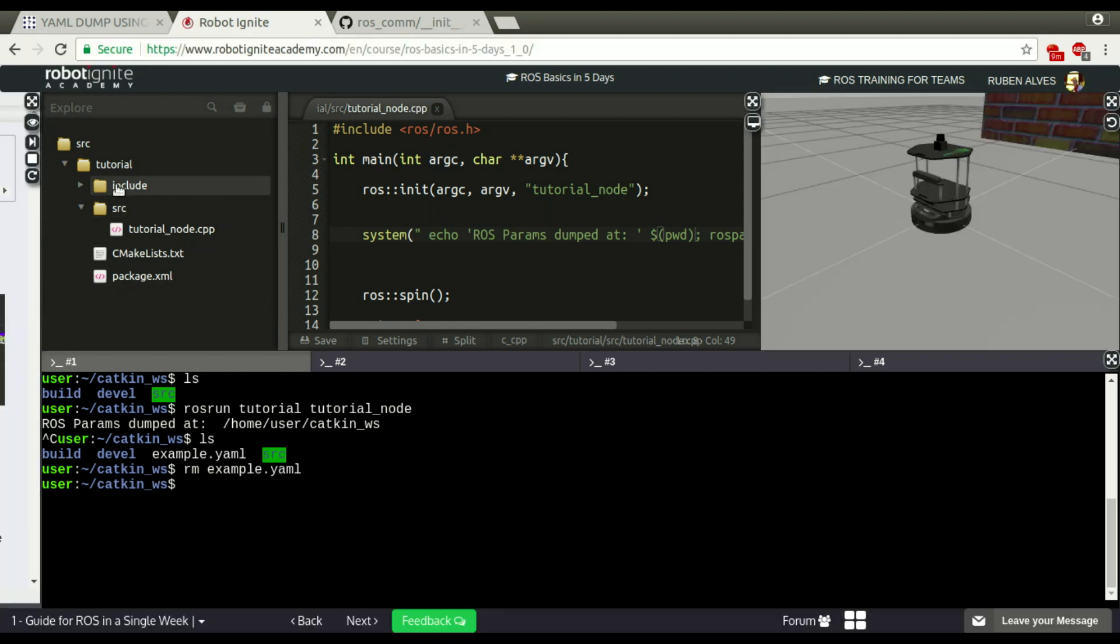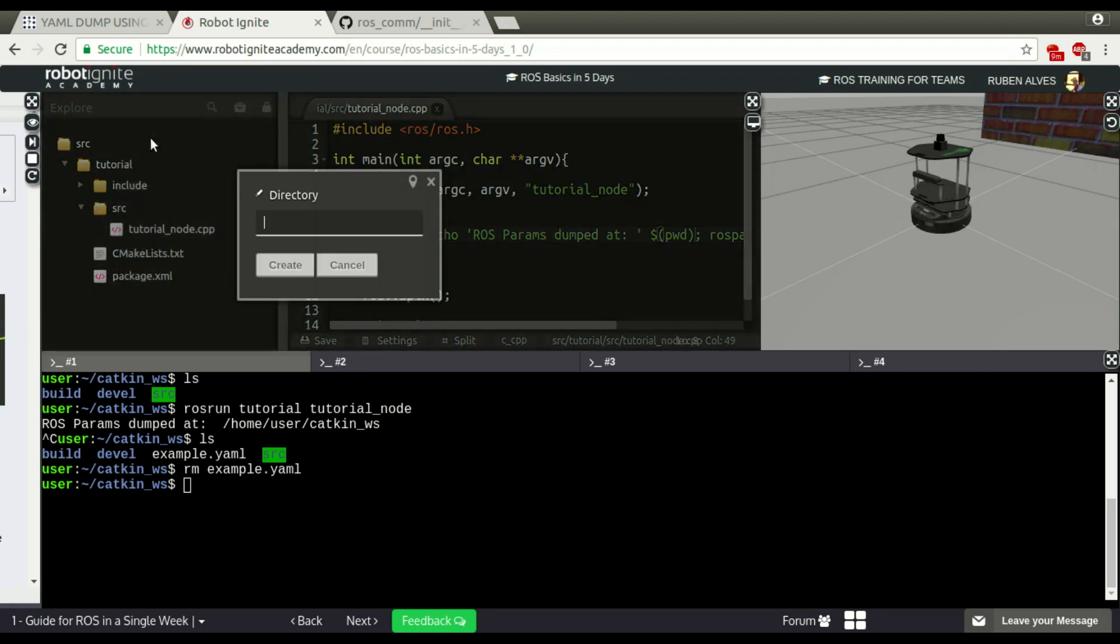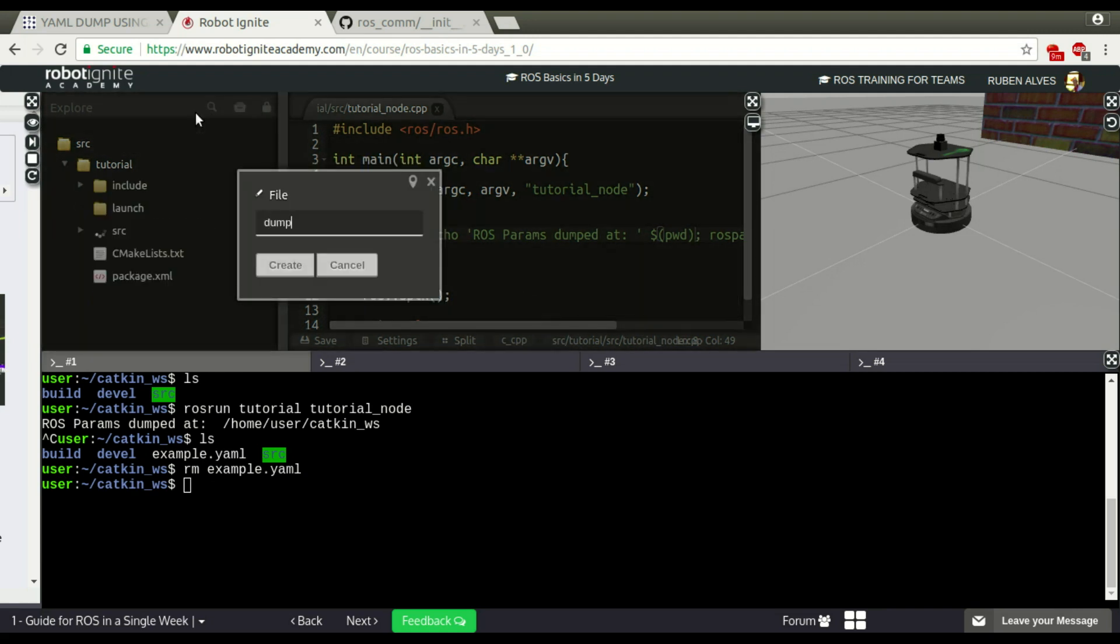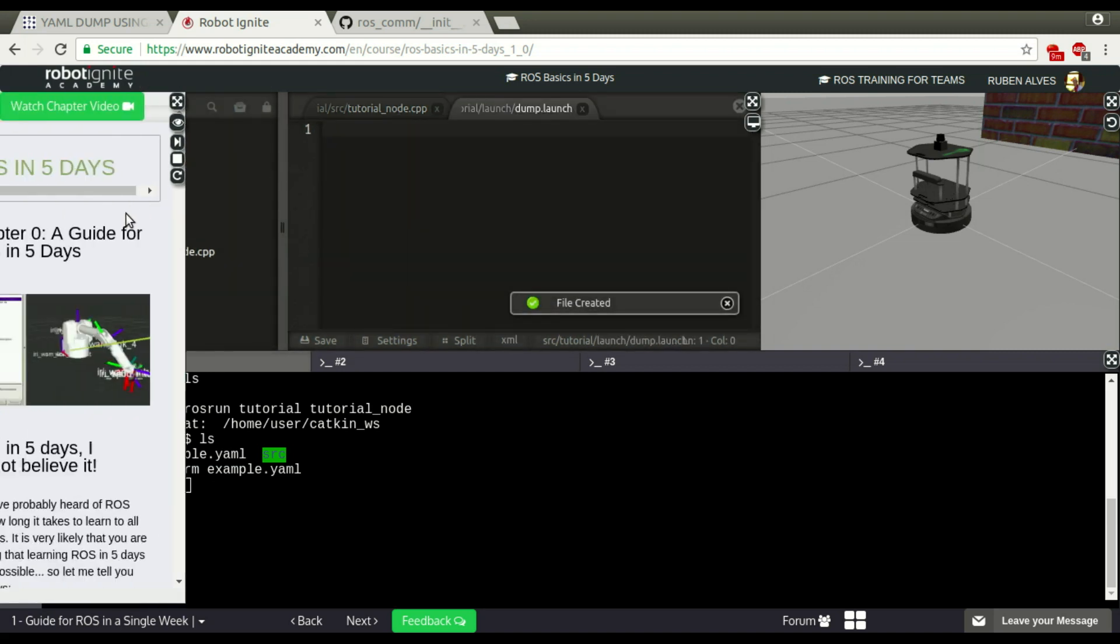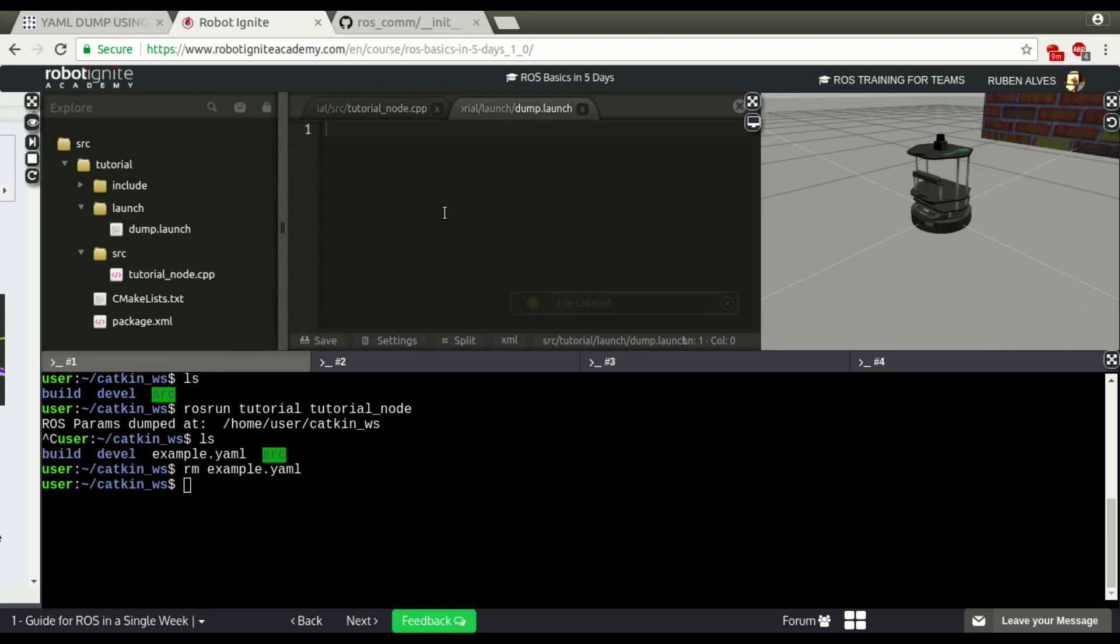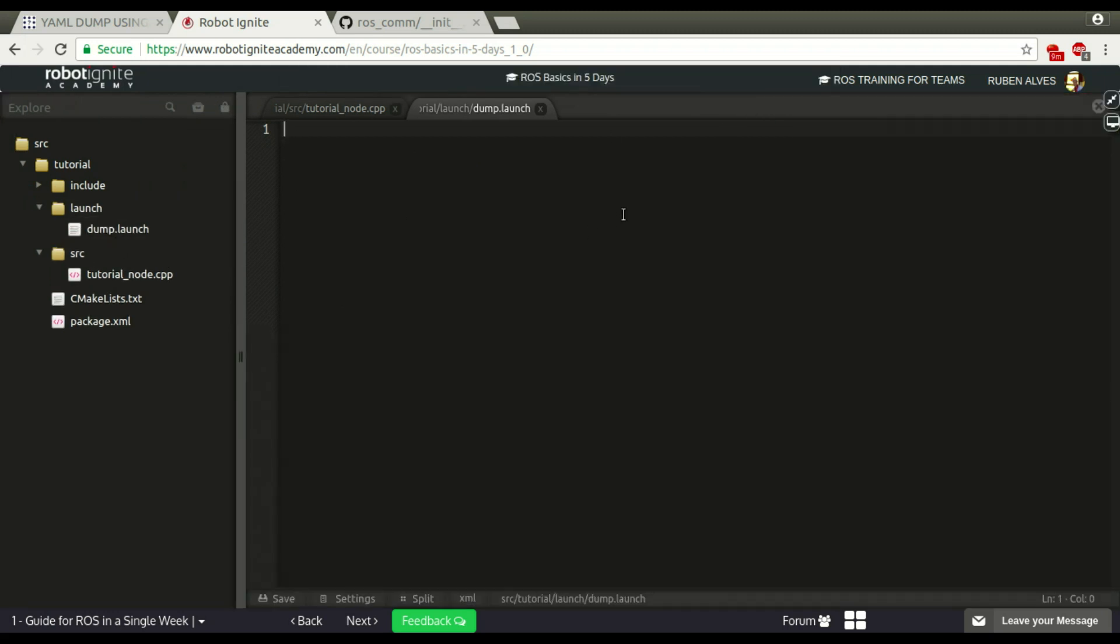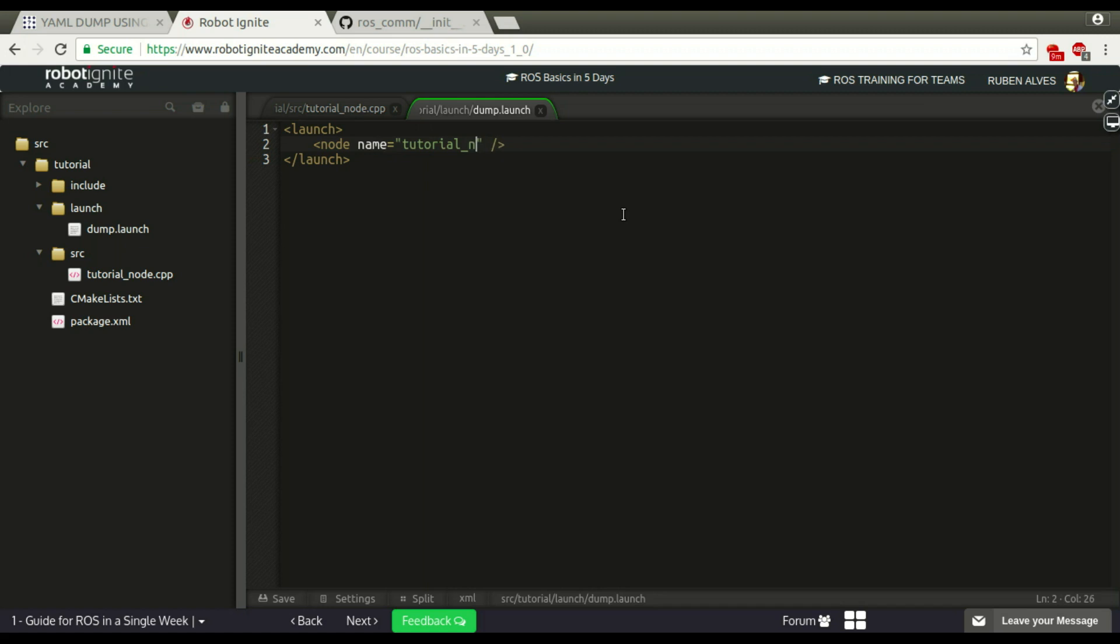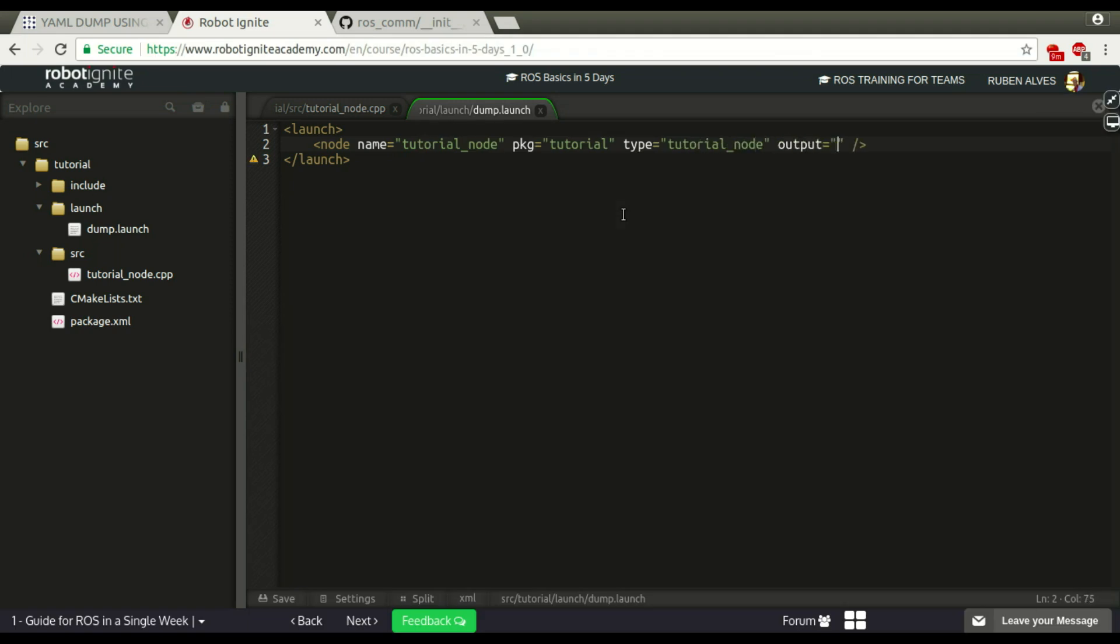Now, if you run this command with ROSlaunch, let me create a new folder here called launch and create our new file called dump launch. The file is here. Let's create here the launch. Let's call it tutorial node. It's on the package tutorial. The name of our executable is tutorial node. And let's put the logs on the screen.